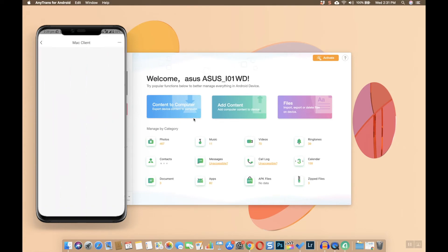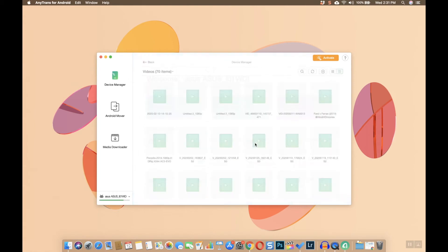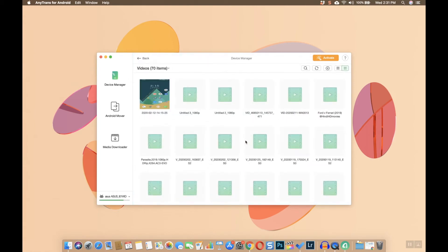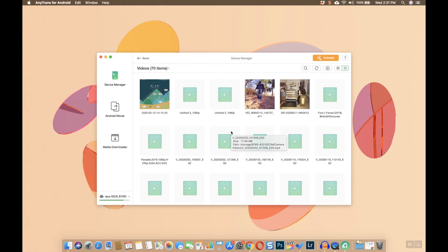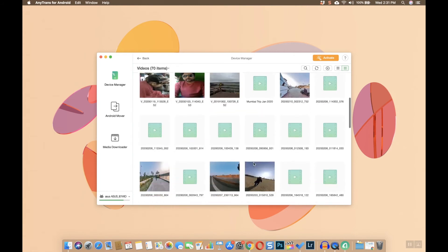The files are categorized into different types like photos. You can click on any of them and get a view of all the files inside. Then you can select the file that you want to transfer.